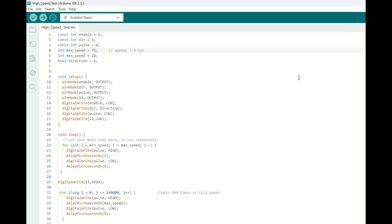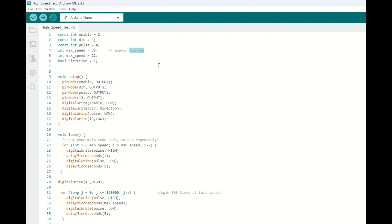So it worked a little bit better, but still not where we need it to be. In order to get this code to work, I had to increase the delay to about 80 microseconds, which gives us about 7.8 revolutions per second, which is much faster, but nowhere near that top speed we're looking for.